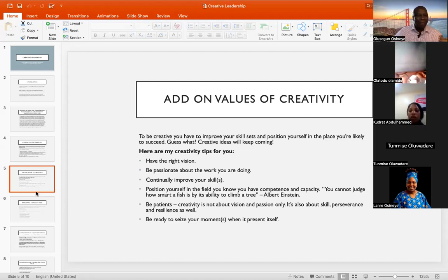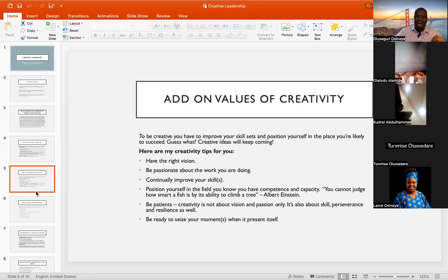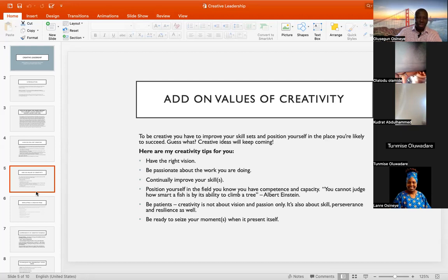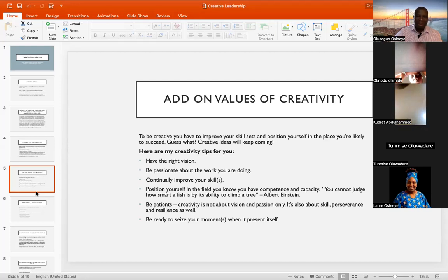If you are not demonstrating enough passion in your calling, in your vocation, in your assignment, people are not going to be more passionate than you. You are the one to exhibit that passion. The beautiful thing about passion is that passion is transmittable — people can easily catch your passion. People can easily connect with a man or a woman of passion. Number three creativity tip: you need to continually improve your skills. Don't say you have arrived. Always continuously improve on your skills.